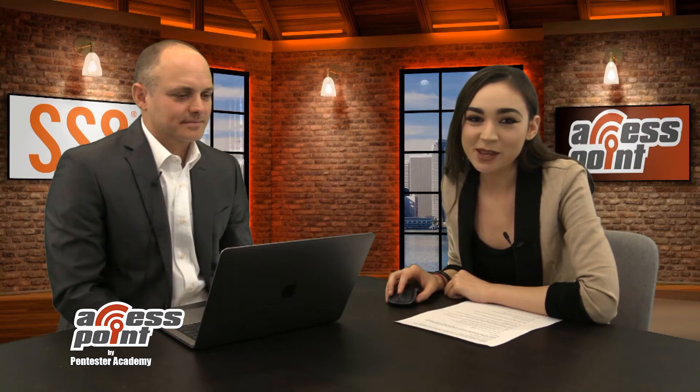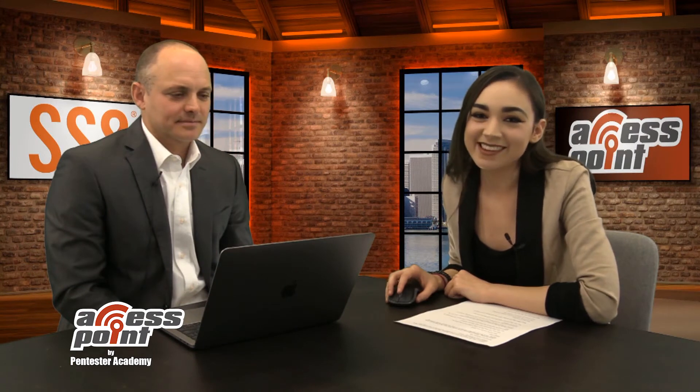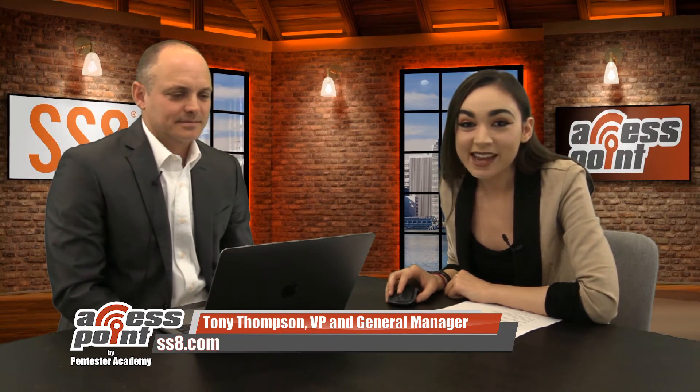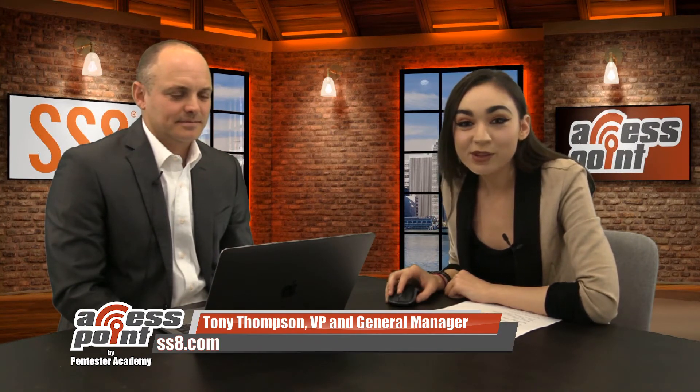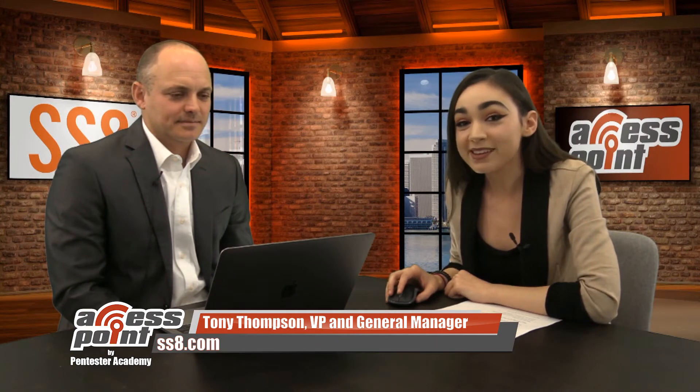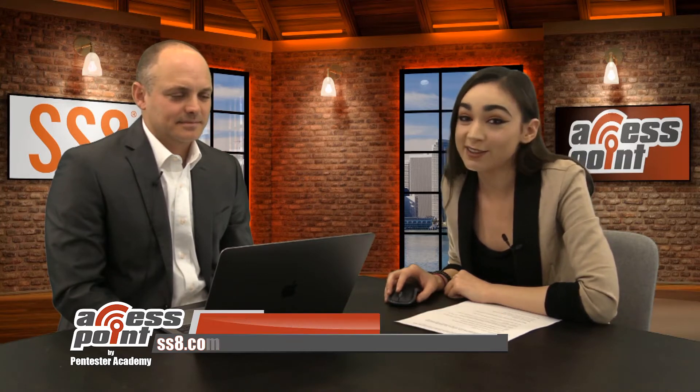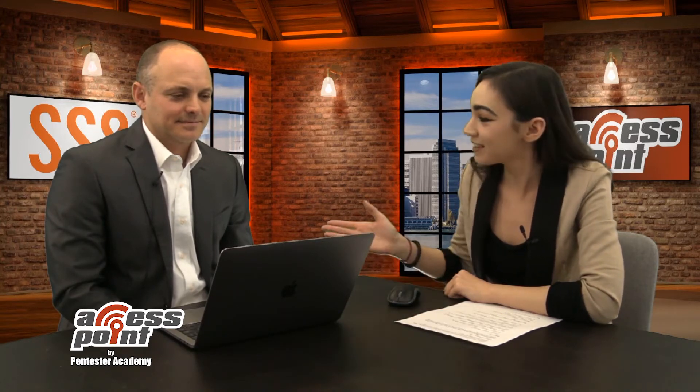Today, I will be speaking with the company SS8. I'm sitting down right now with Tony Thompson, who is going to show us a demo of the SS8 Breach Detect solution. Take it away.